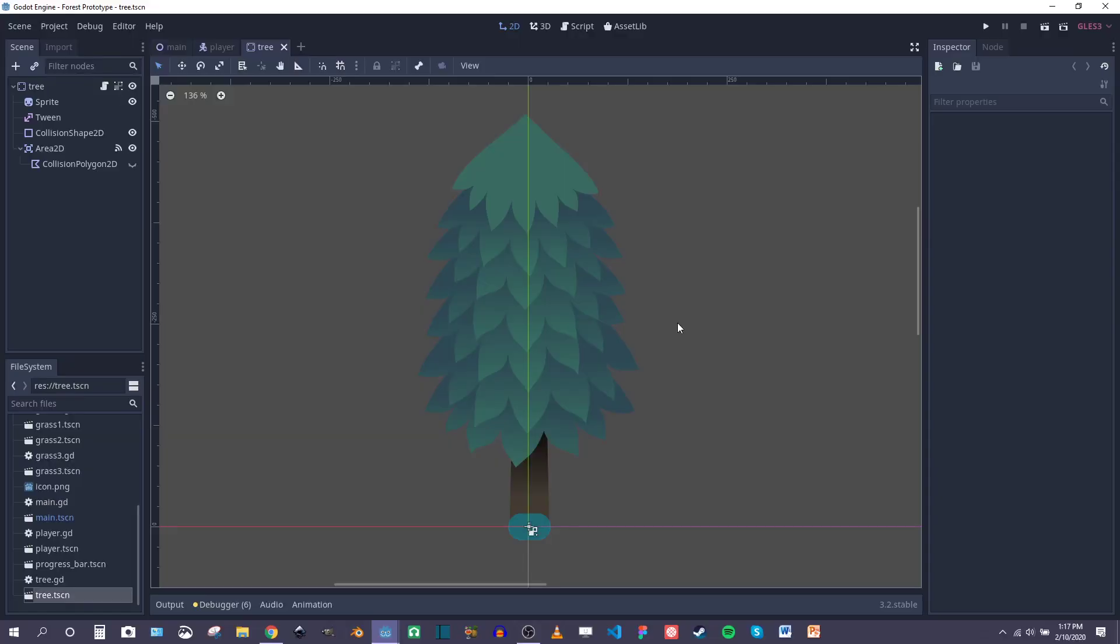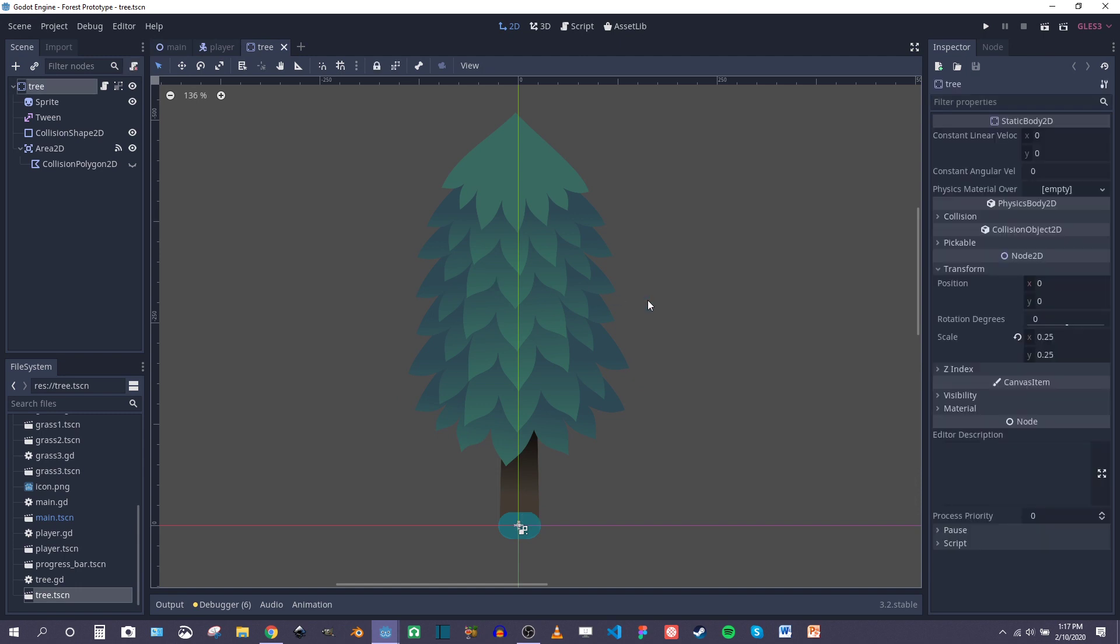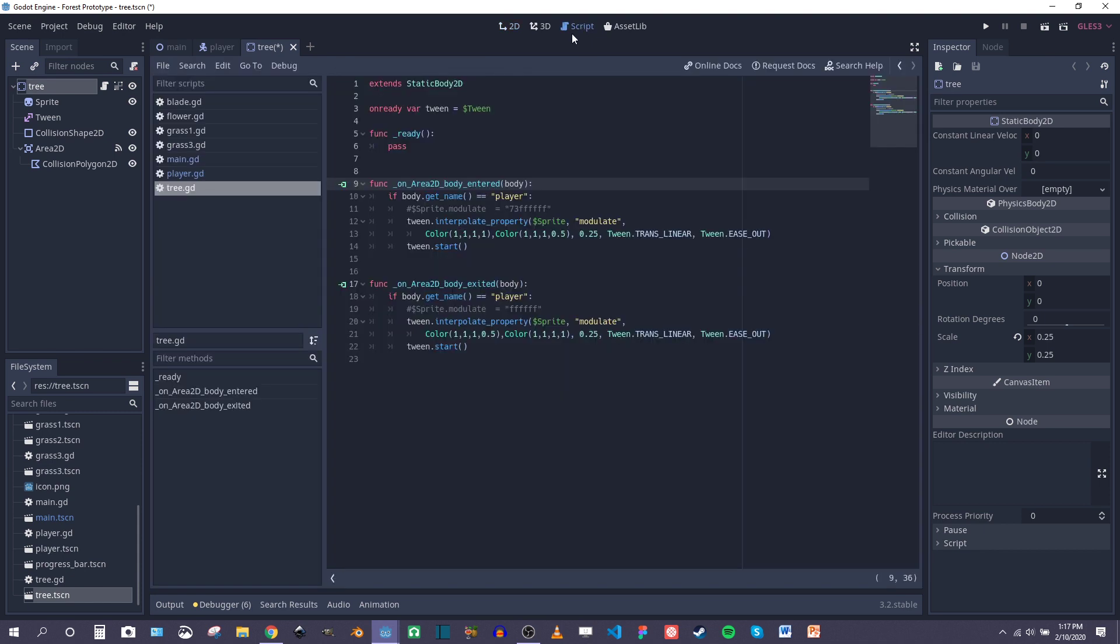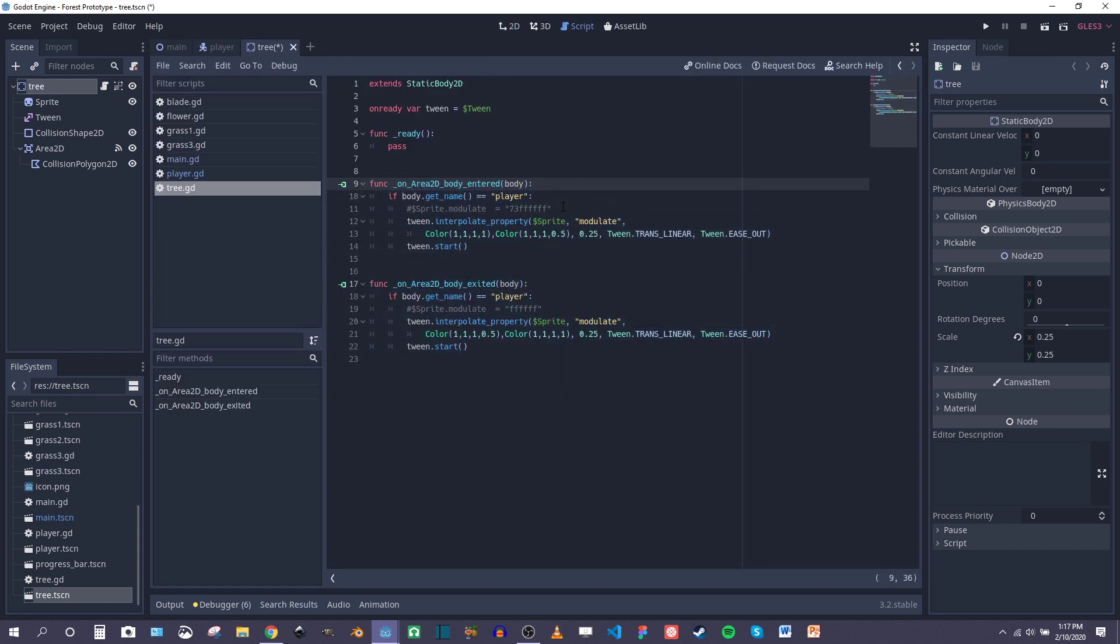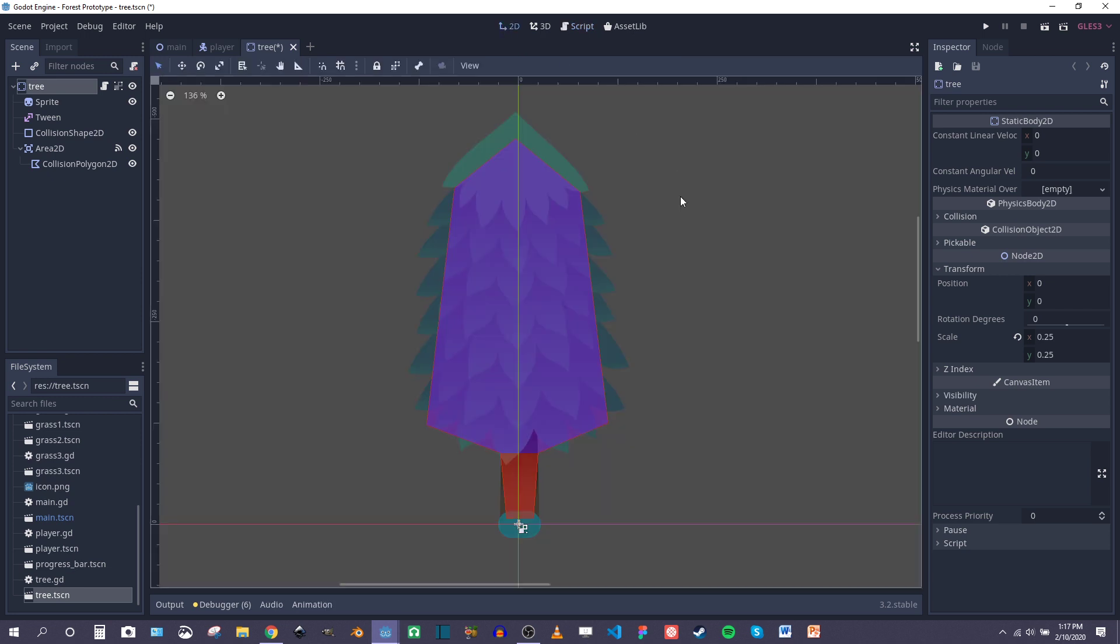So taking a look at the tree, what I did to do the transparency effect was add an area 2D to the scene and then a collision polygon as a child of the area 2D. And I'm actually using tweens to modulate the alpha channel. I'm probably going to do a more full tutorial on this, I'm just going to demonstrate how it works currently though.